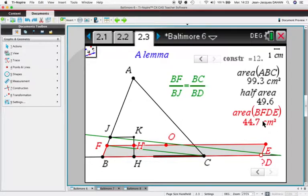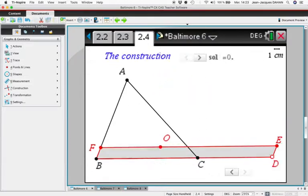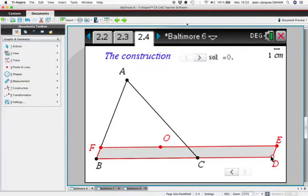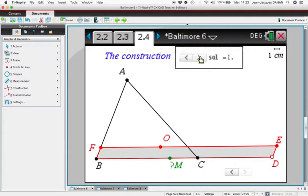So after having established this lemma, we know how to construct a point D such that parallelogram BFED has an area equal to half of the triangle ABC. Now let us see the construction of the solution. We start by constructing such a point D — point D is such that the gray parallelogram has an area which is half the area of ABC. So we want to find the position of M.